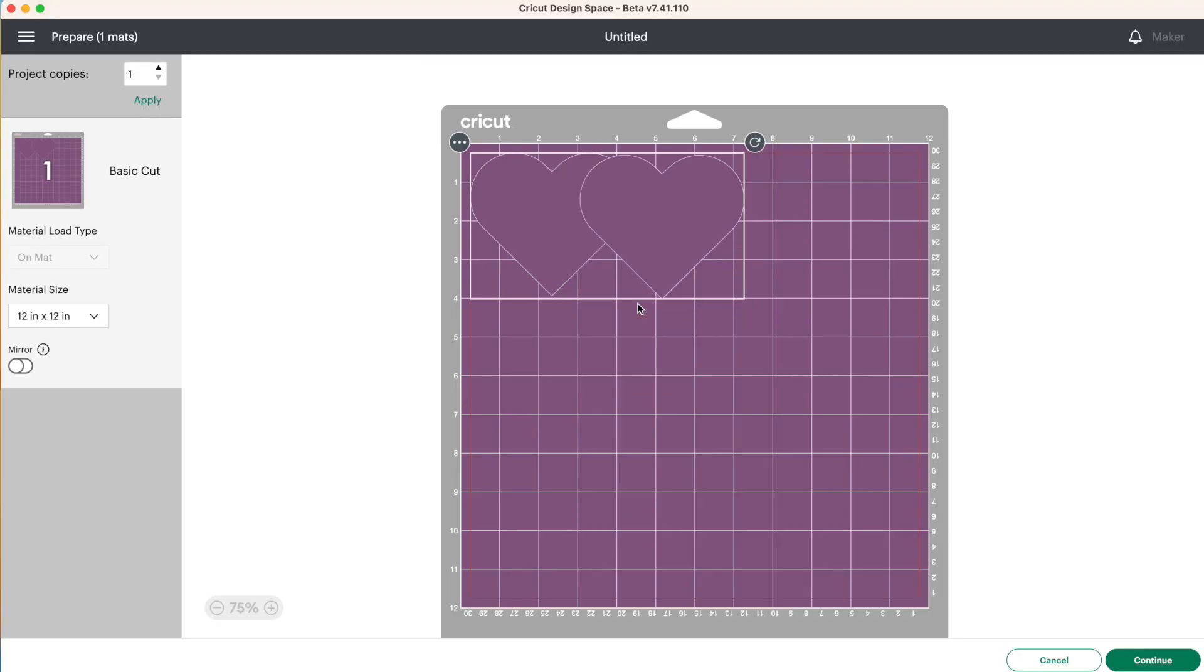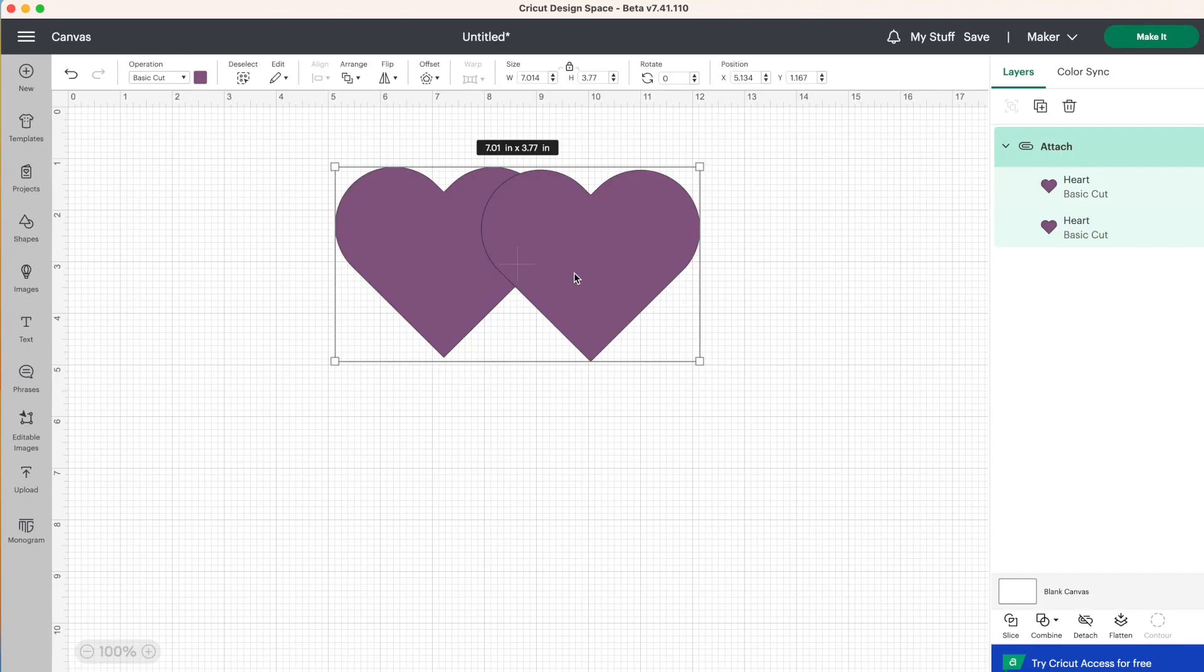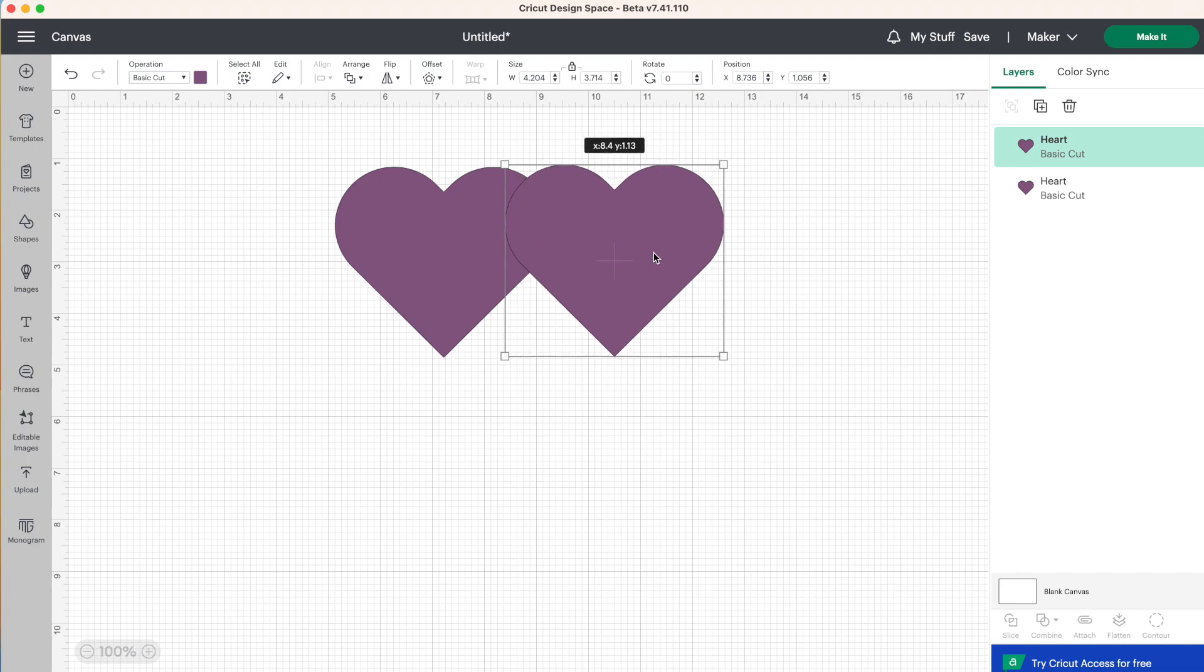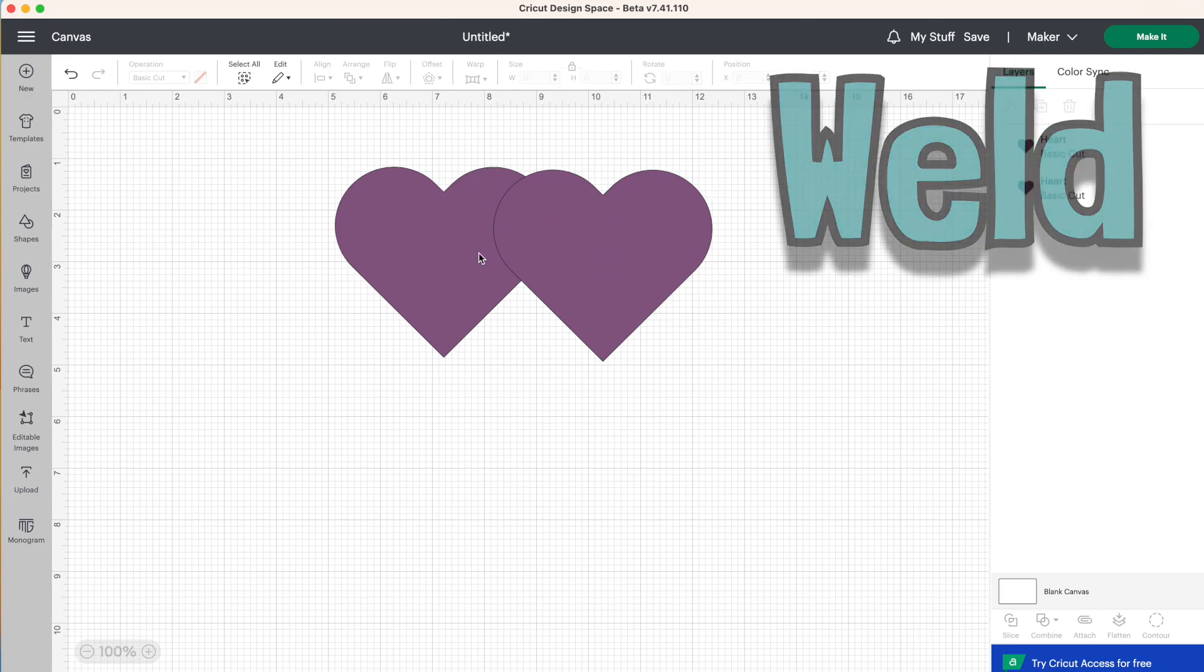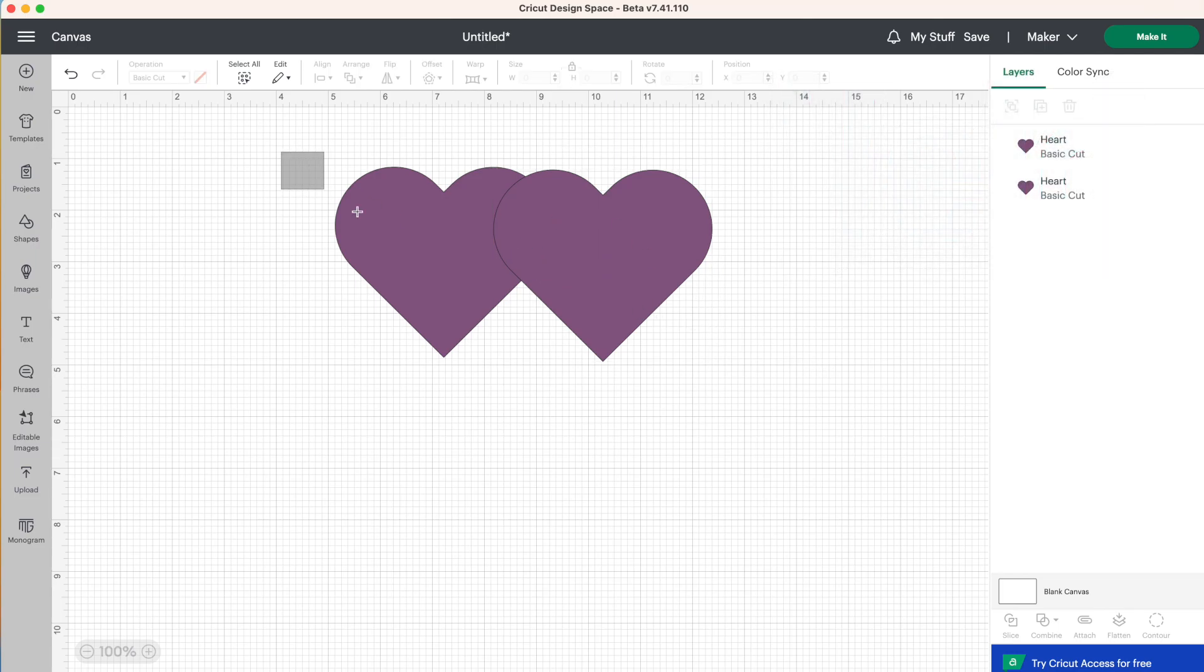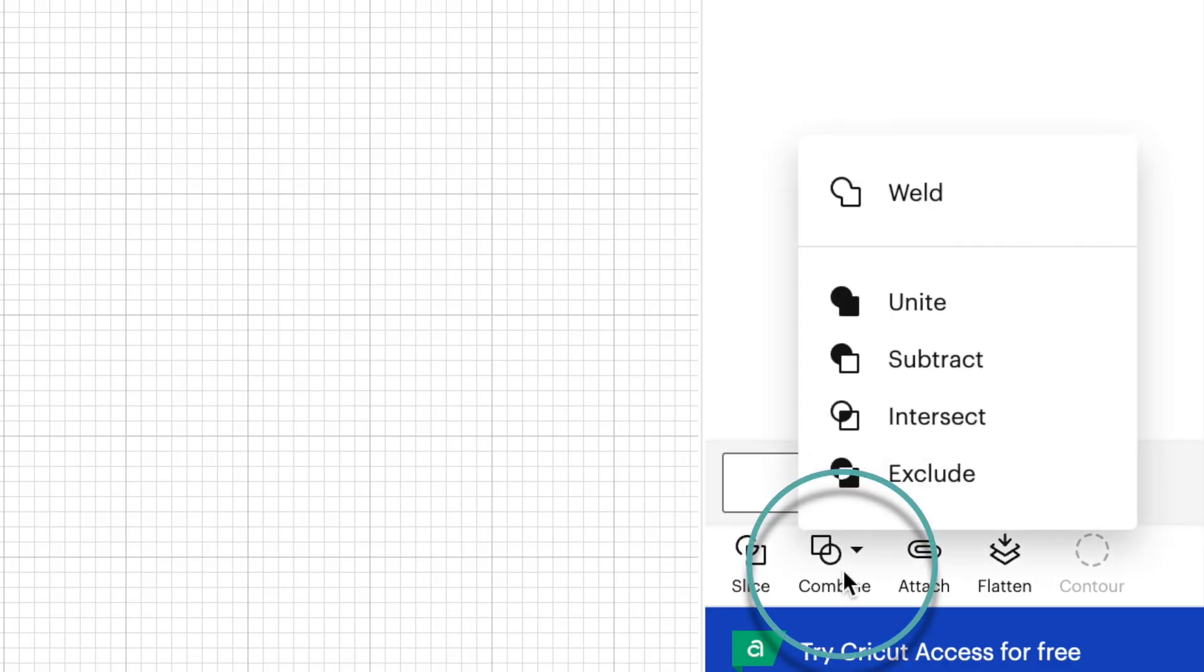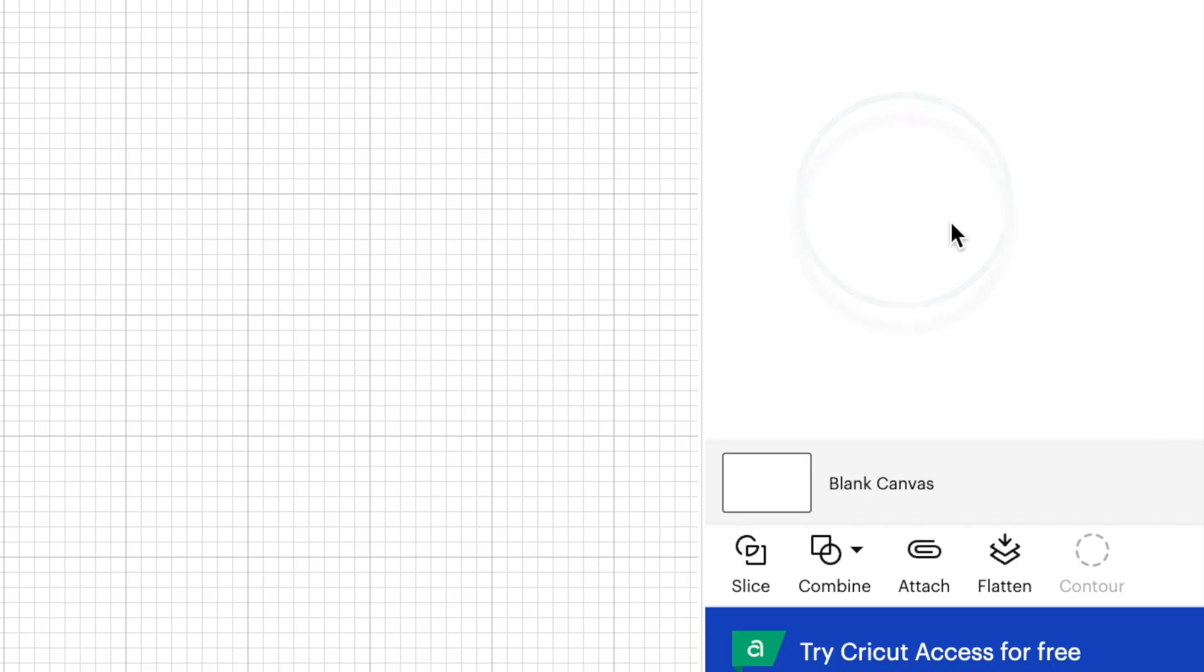Now let's say you didn't want that cut line in between your layers. So let's cancel this. We're going to detach our hearts again. So now they're back to their own individual layer. And instead of attaching, we're now going to weld these two layers together. So let's select both of the hearts here. And we're going to go down to combine and then click on weld.